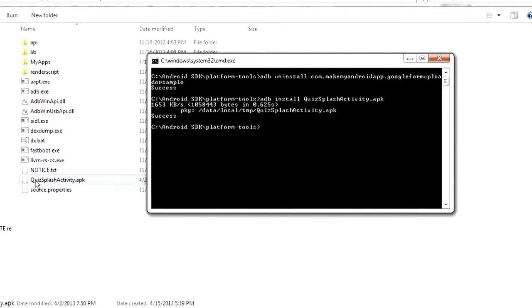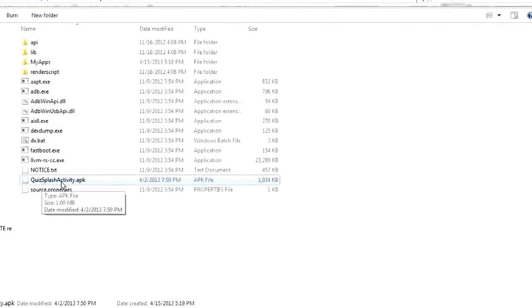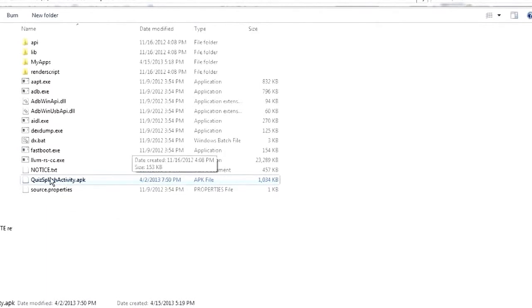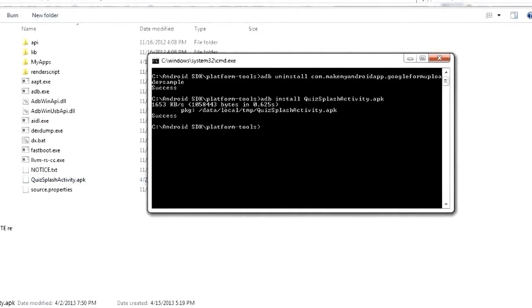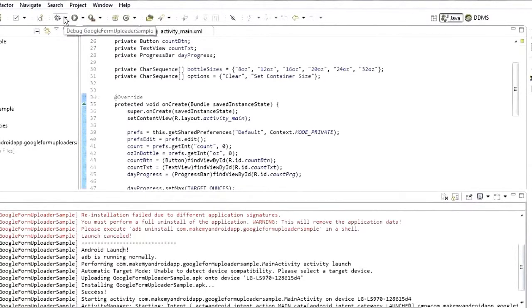So now that Quiz Splash Activity.apk is now installed on my device so I can go and find it in my applications list and run it. So this ADB install is the command that Eclipse uses whenever you click this run button up here to run your program.